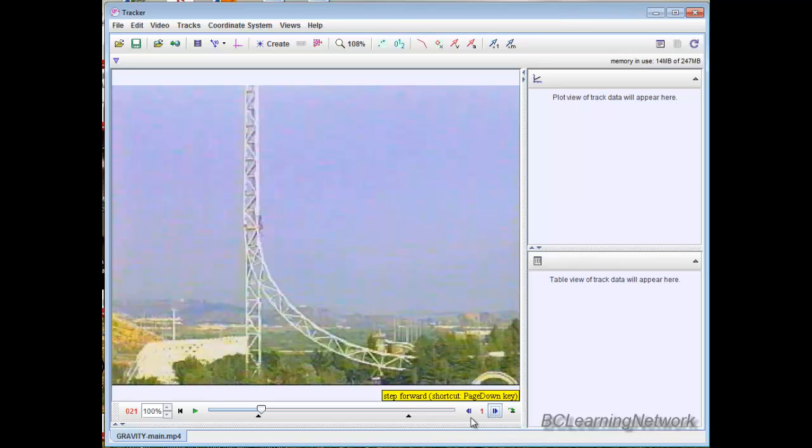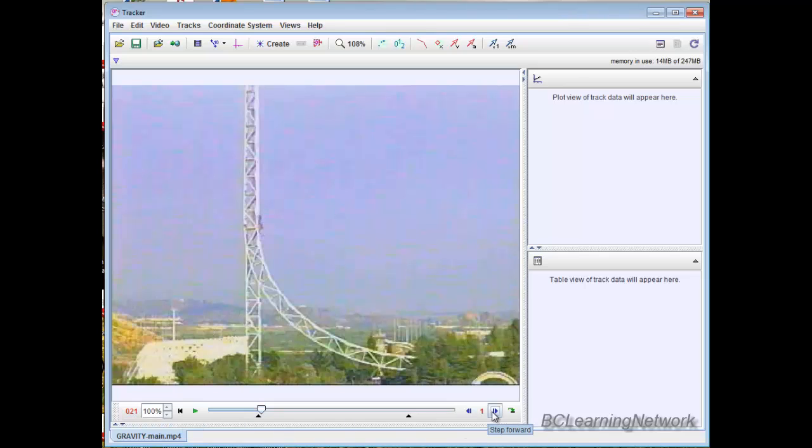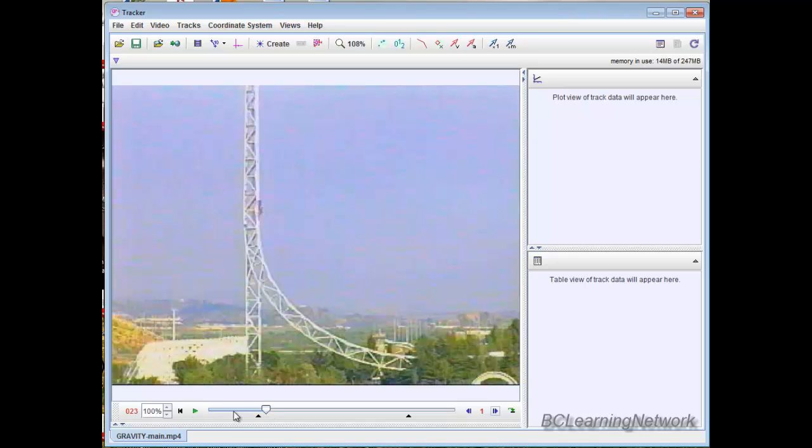Every time I step it, it's only one frame. It only advances by one frame. You can see it's 21 in the lower left-hand corner. When I step it again, it's 22, 23. So that's a lot of data, and it's going to clutter up our analysis.